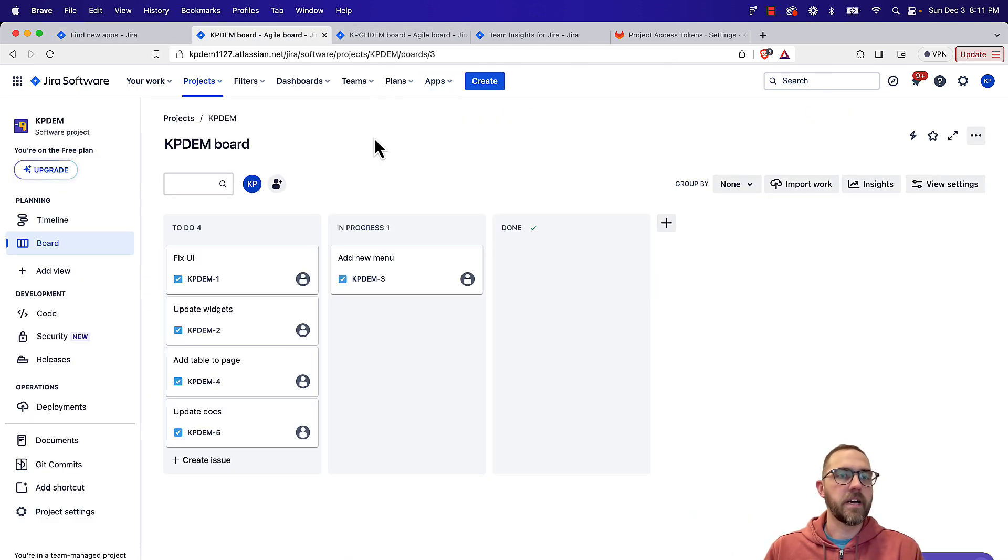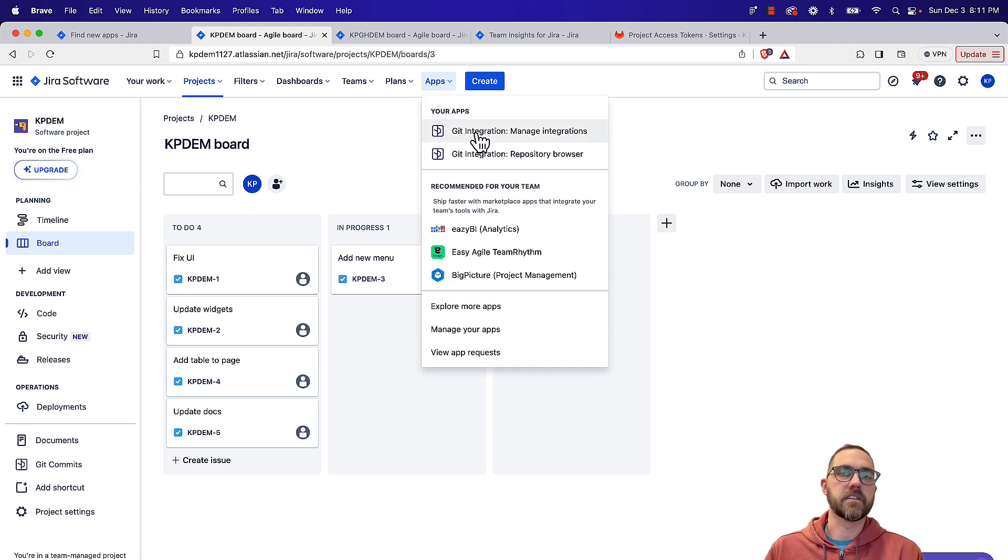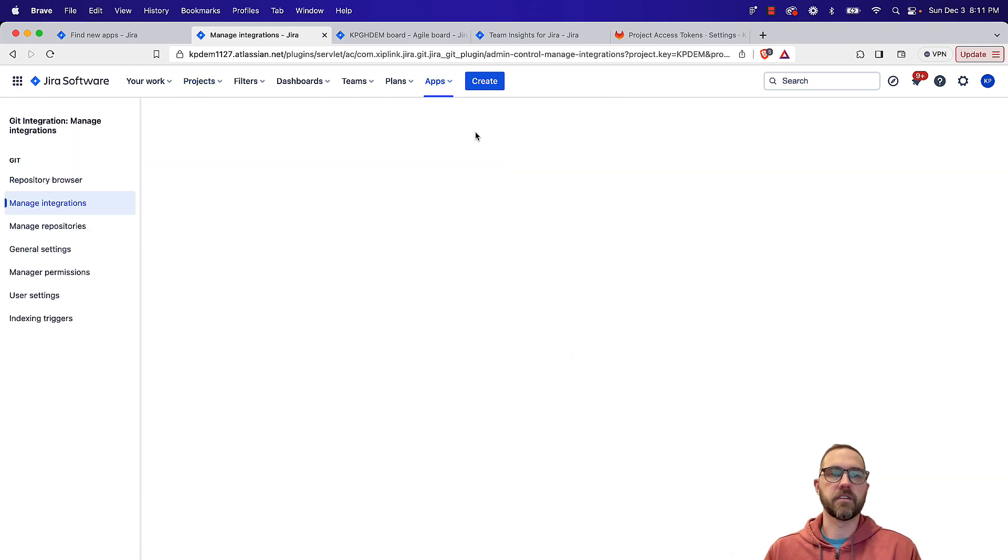Alright, we're back in JIRA. We're going to go to our project, go to the apps drop-down, and now we can select Git integration, manage integrations.